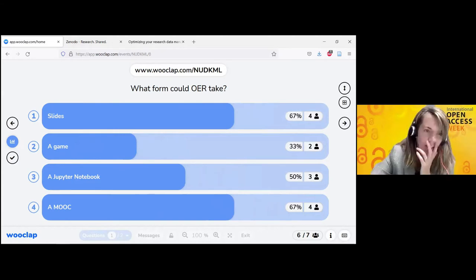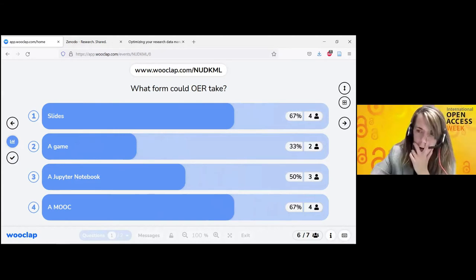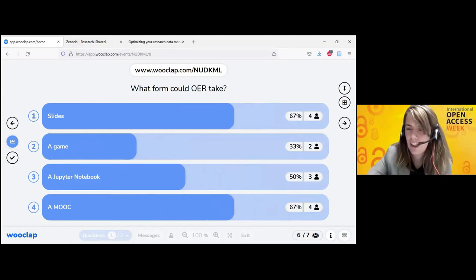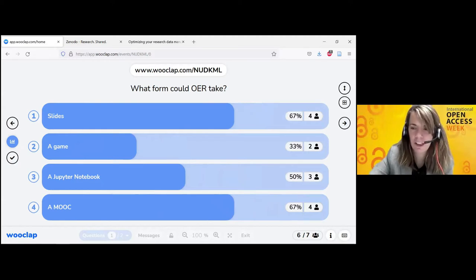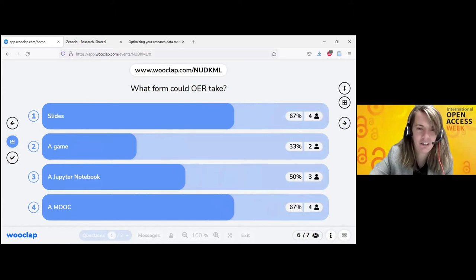I'm going to close the poll and let Lorenza take over.